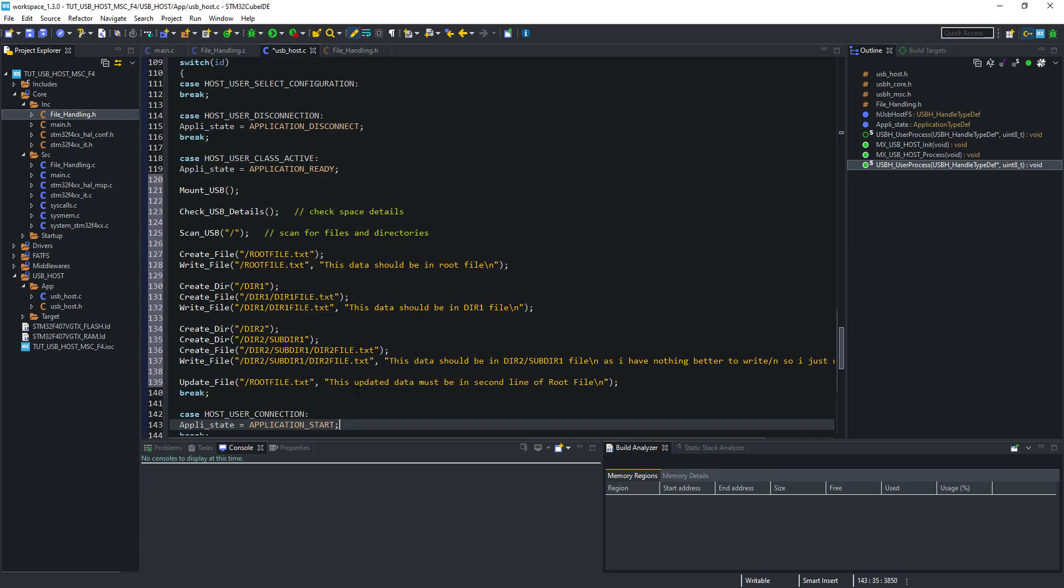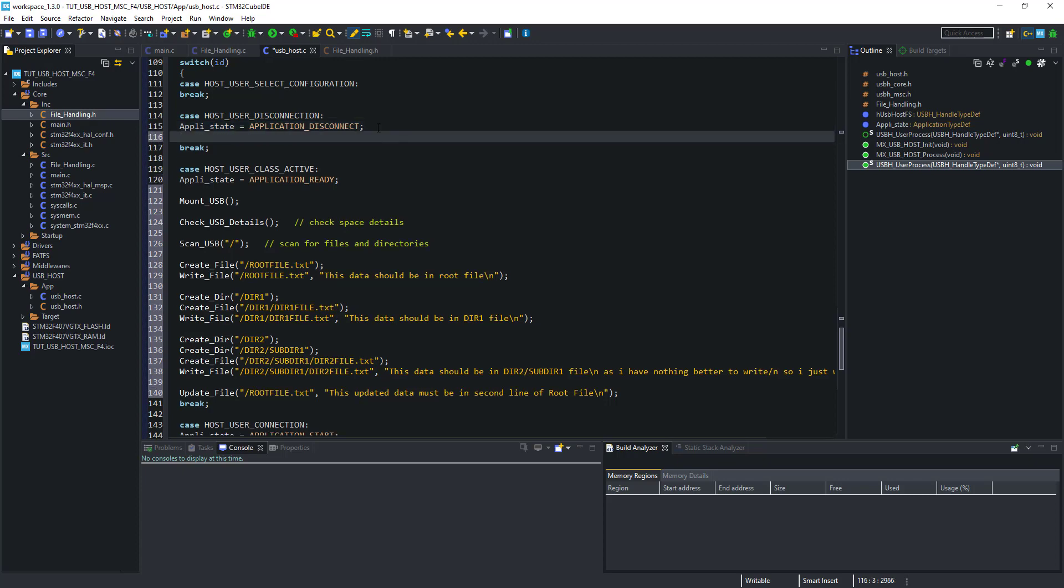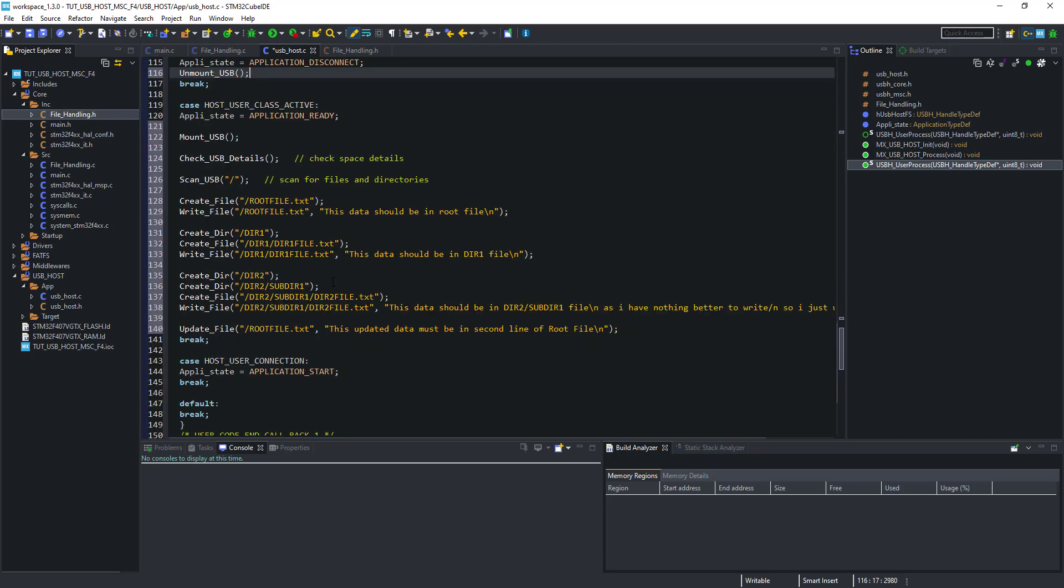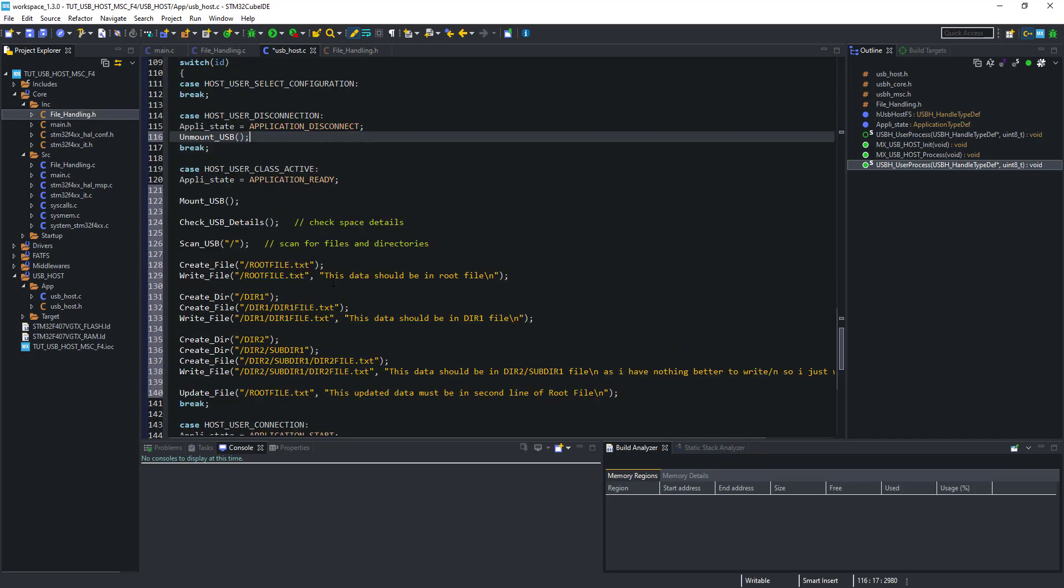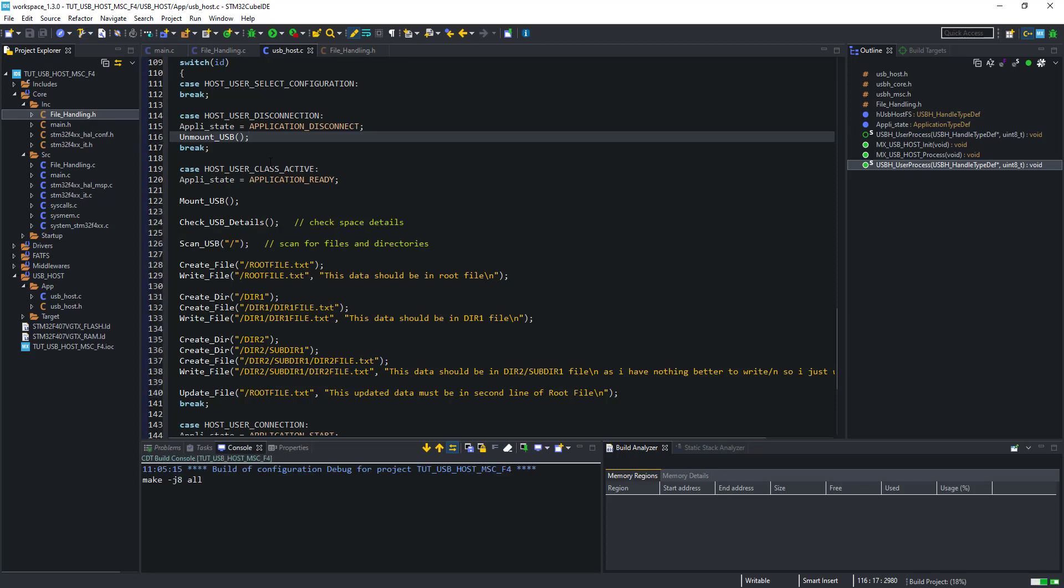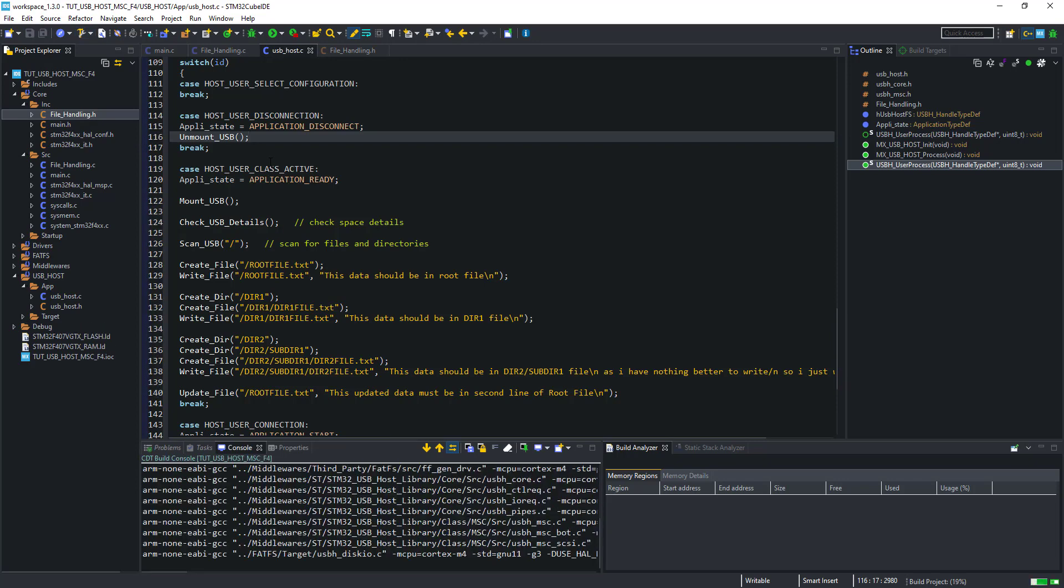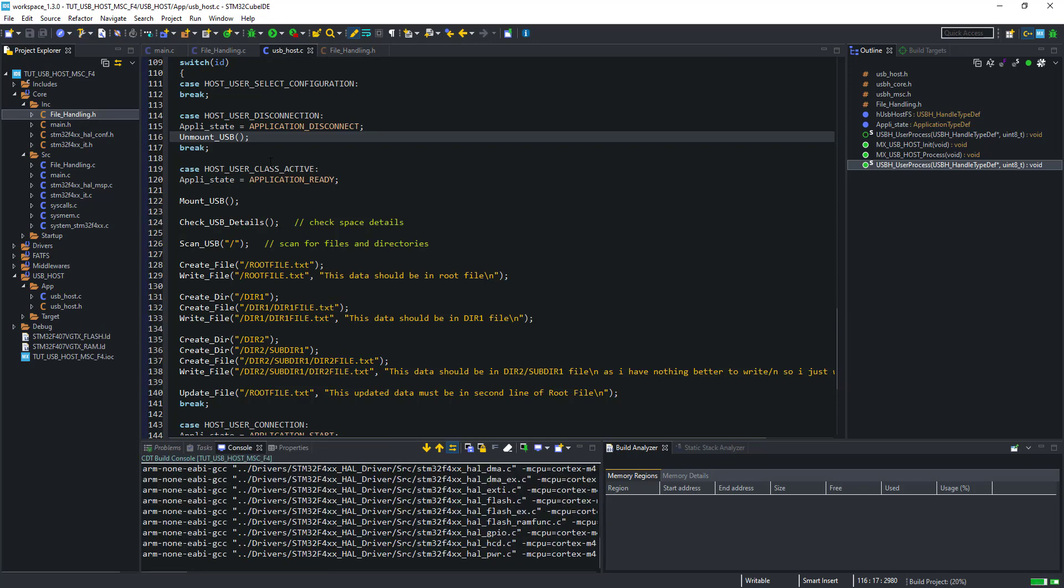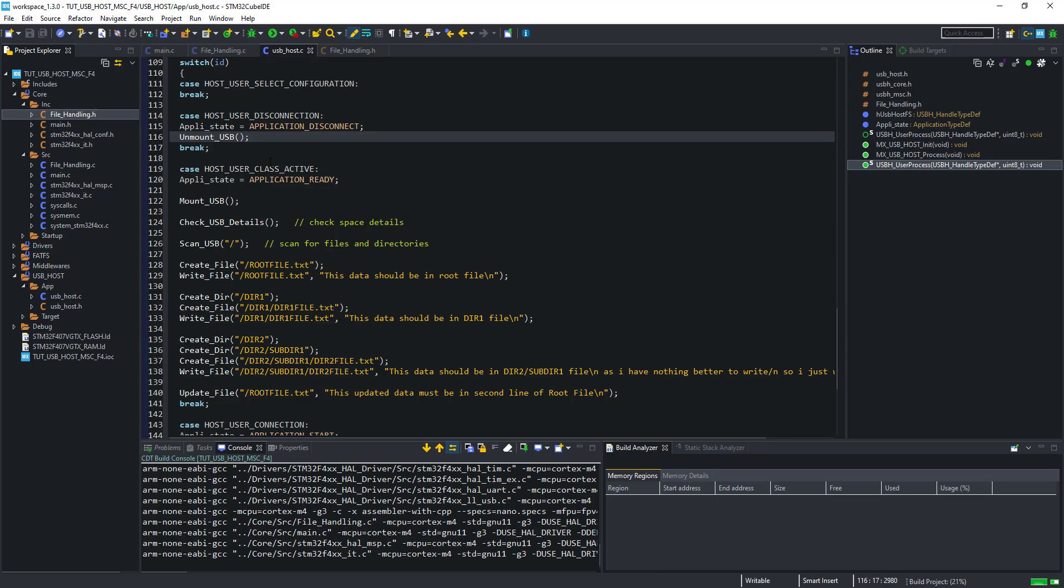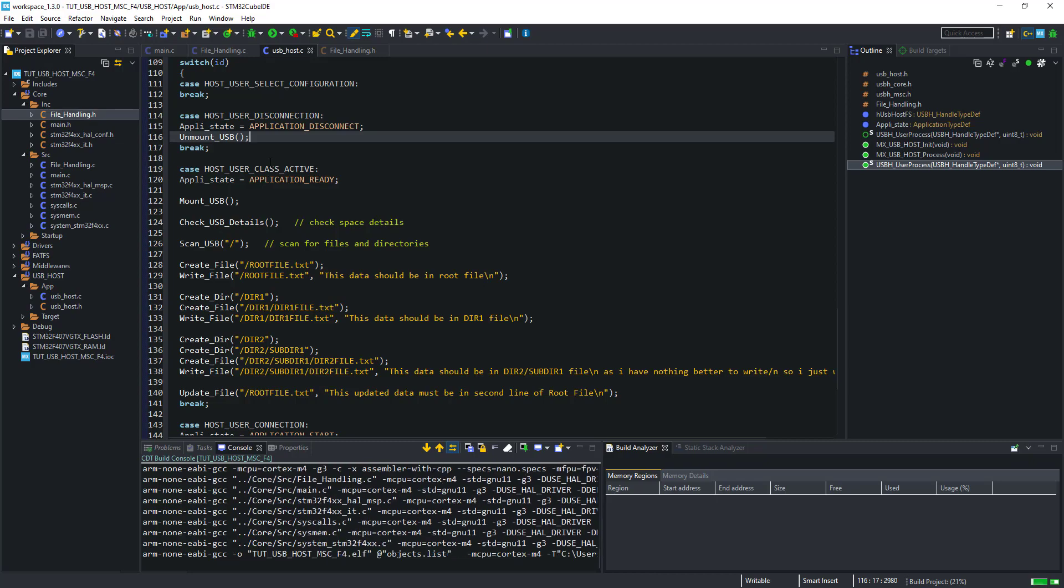This is all for files and directories. Now when the USB is disconnected, we will call the unmount function. Let's build this and flash to our board.